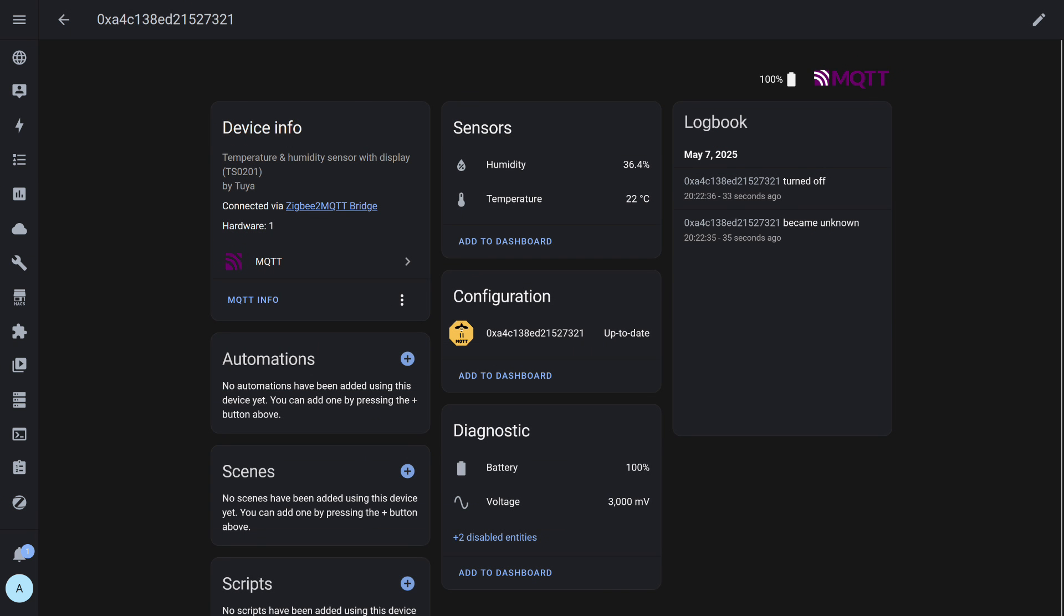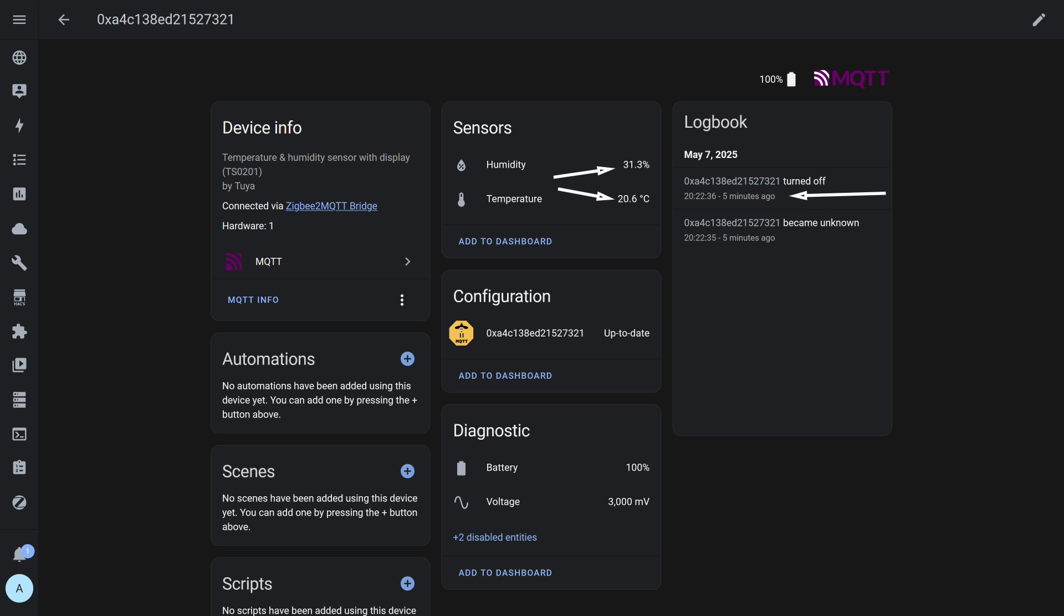In Home Assistant, where the device was added via the MQTT integration, besides these entities, the firmware version check was also added. You already know how to disable unnecessary entities. Now another check. The sensor is currently in the room. Humidity level 36.4%, temperature 22 degrees Celsius. As a timestamp, we'll use the change of the entity in the journal column on the right. 33 seconds ago, I take the sensor out to the balcony. As seen from the log, five minutes have passed. Since it's colder on the balcony, during this time the humidity reading dropped to 31.3% and the temperature to 20.6 degrees Celsius.